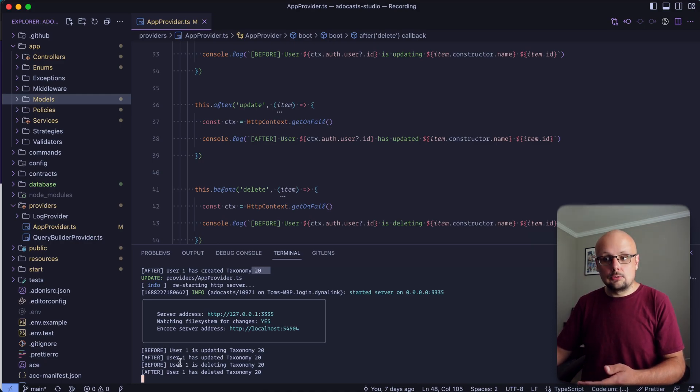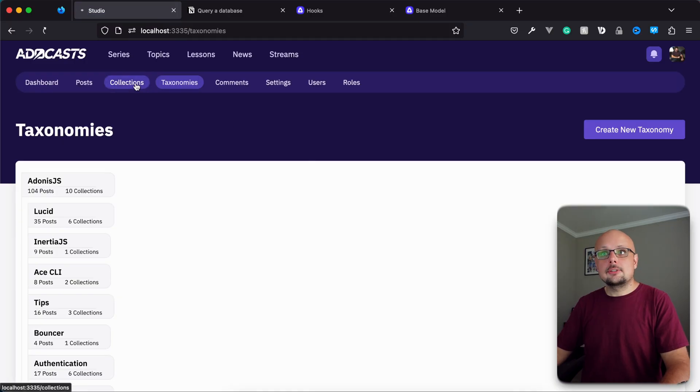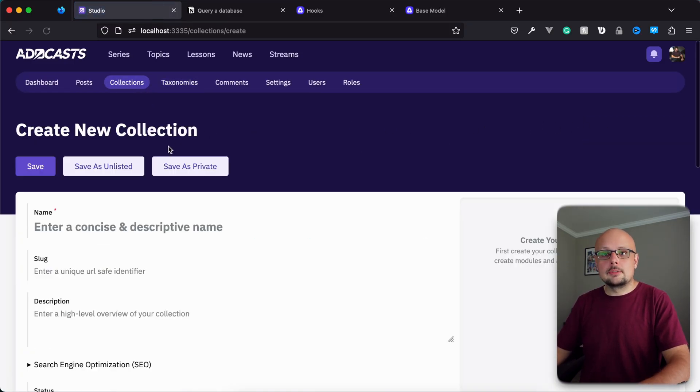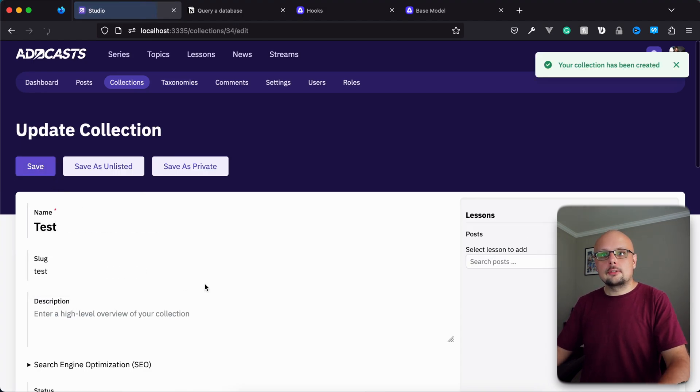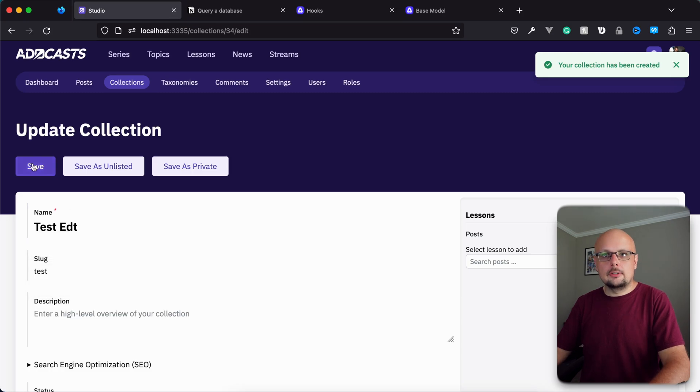In this case, that's a user of an ID of one. All right. So to test to make sure that the model name, it does actually change depending on what model is being performed against. Let's go ahead and create a collection here called test. OK. So there we go. We do have test. We go ahead and edit it real quick as well. All right. So now we should have.